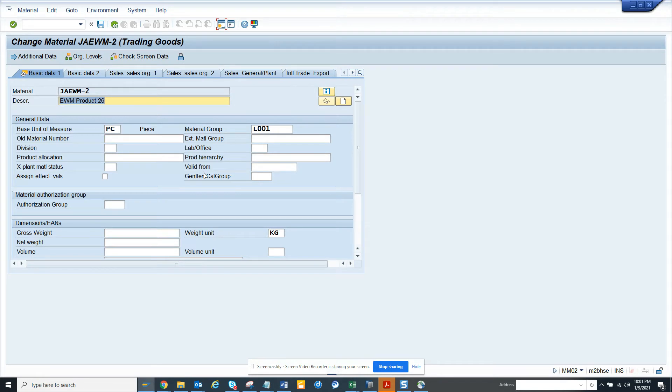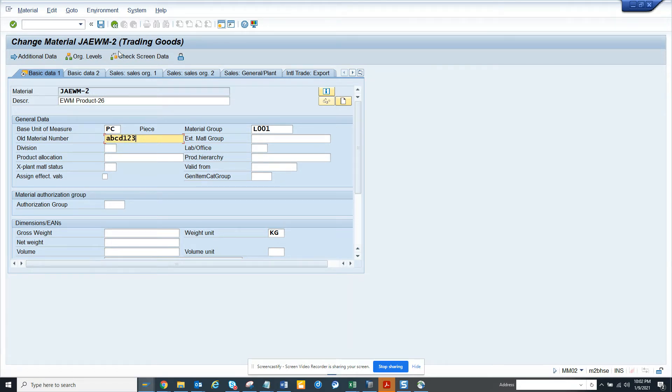Now here, suppose I want to change the old material number. I want to give ABCD123. That's the old material number I have and I want to save it.